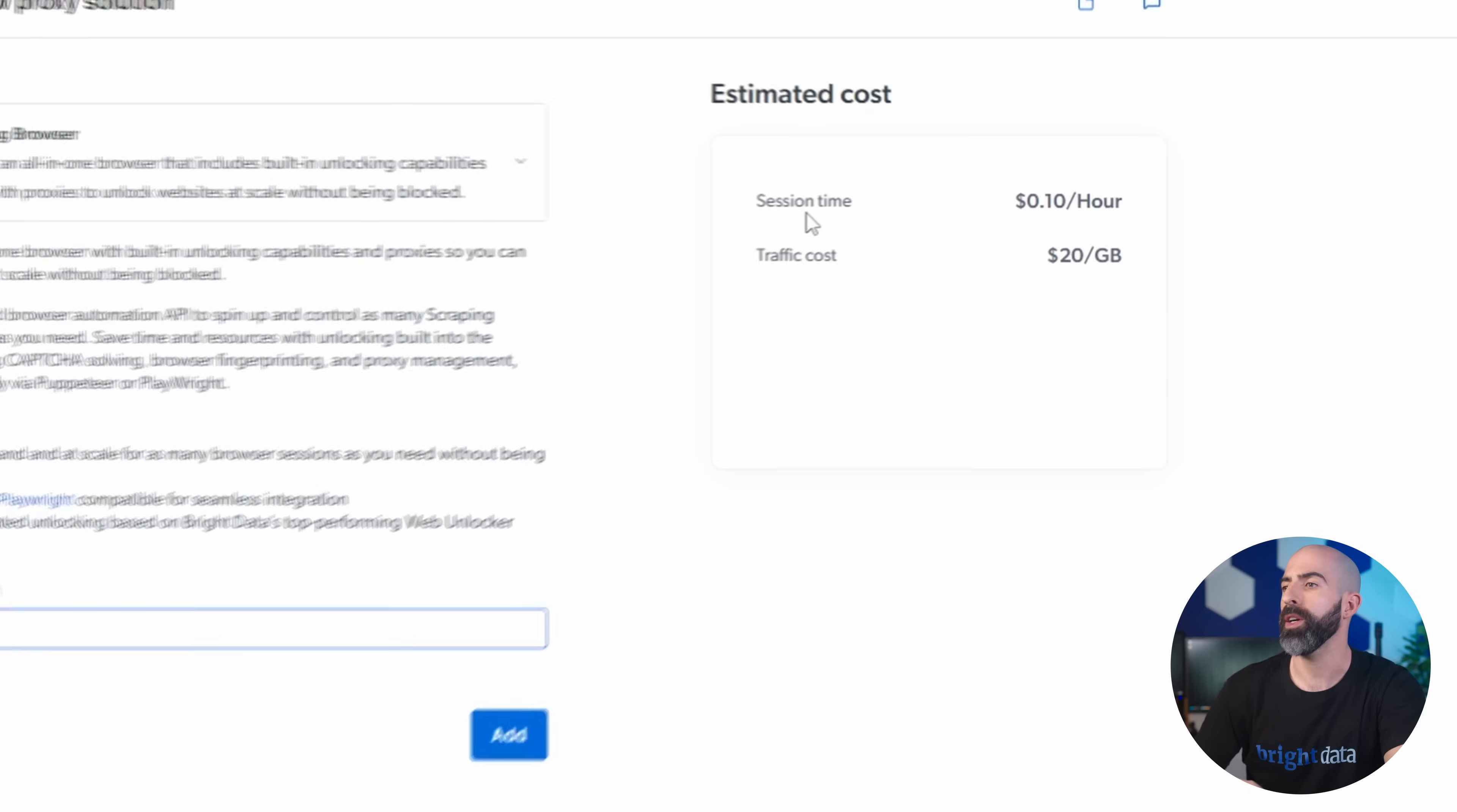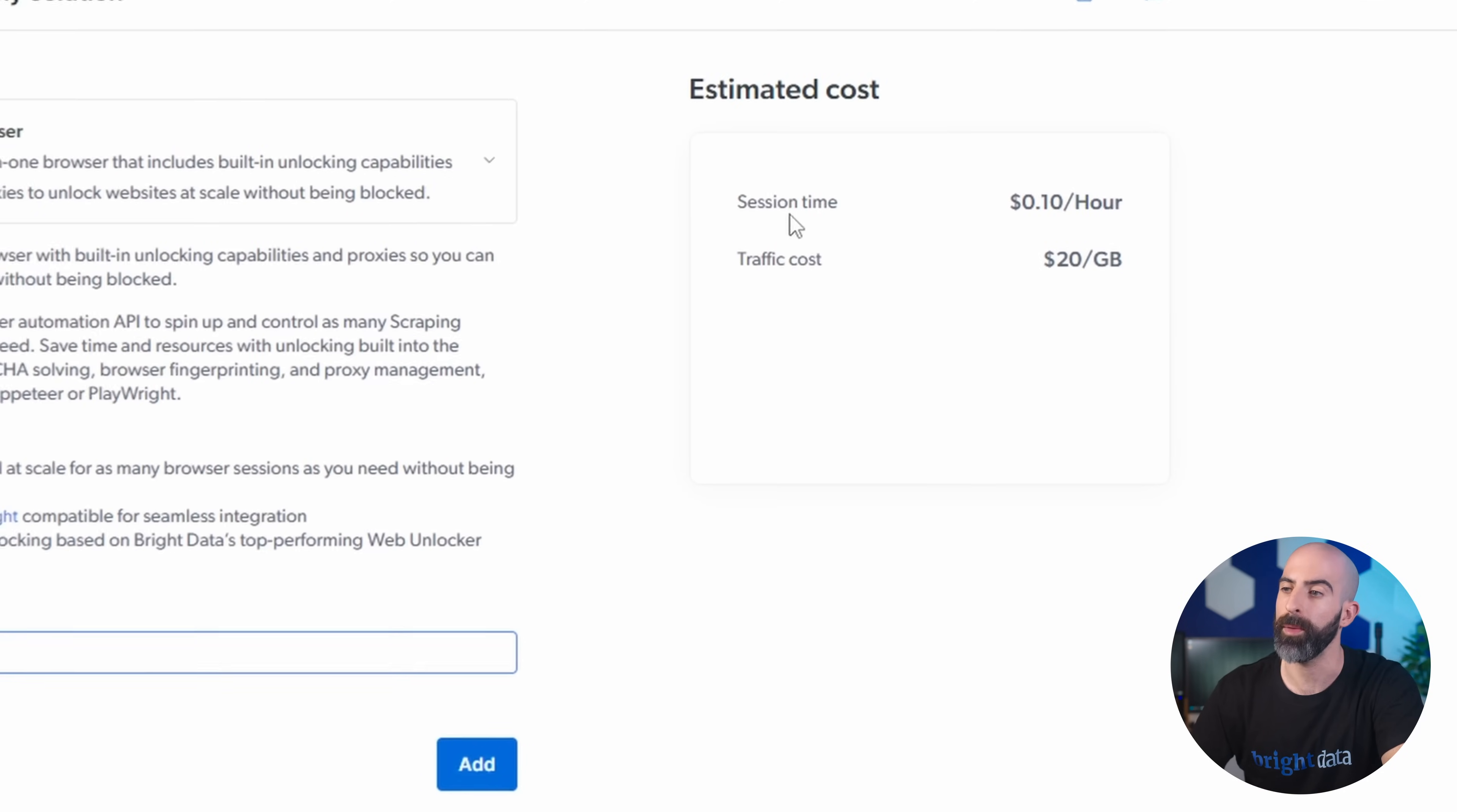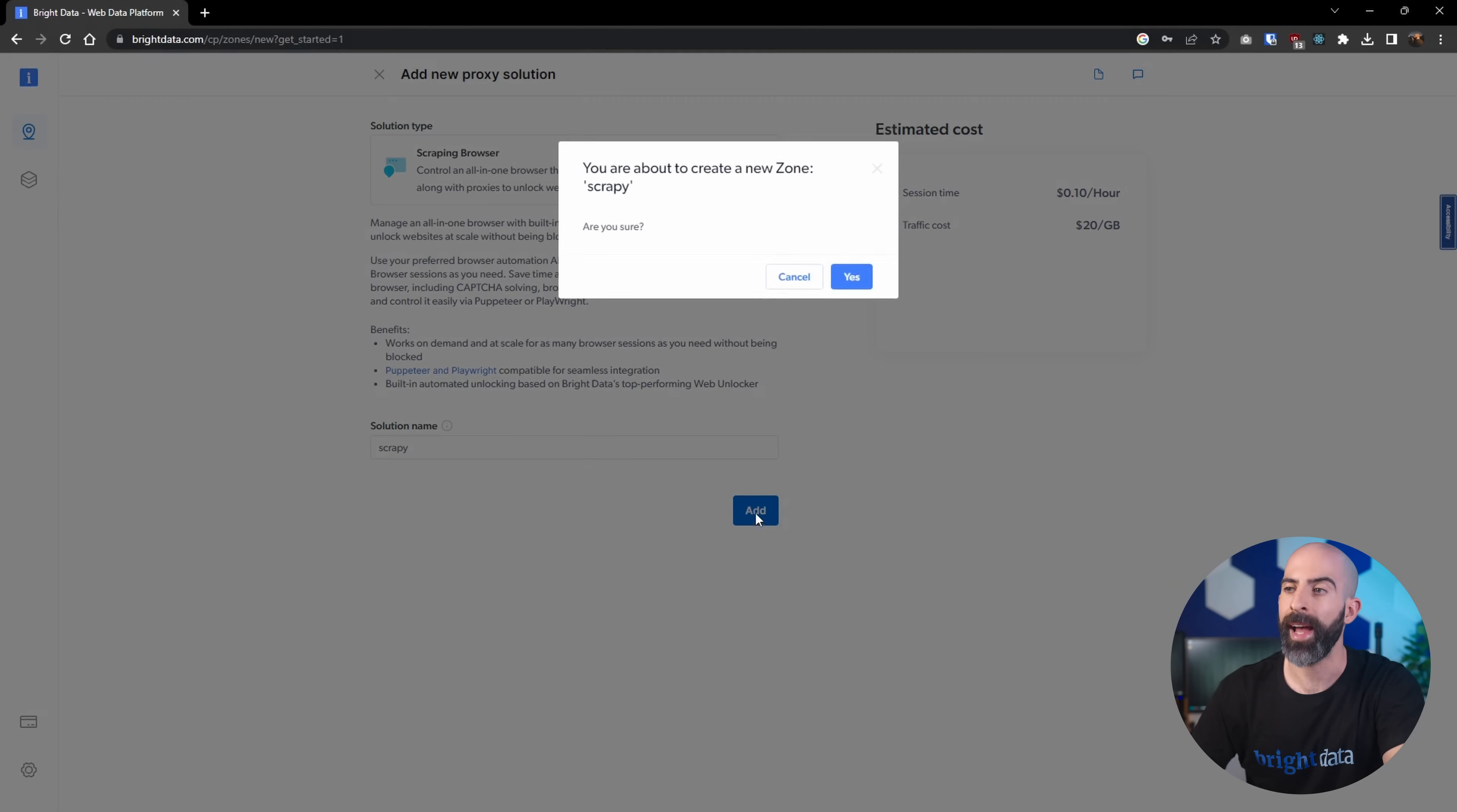Over here on the side, you can see a breakdown of the estimated cost of using the Scraping Browser. Now that we've created the name, that's essentially it, we'll go ahead and click Add.